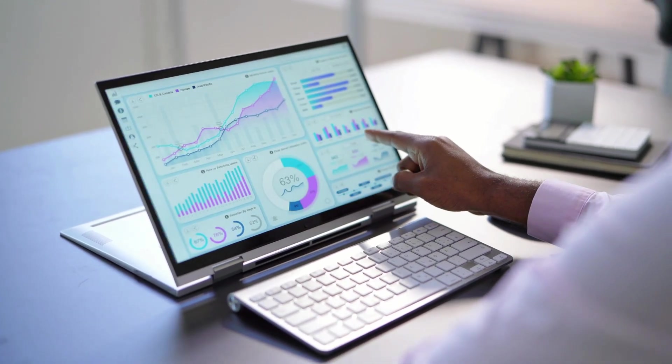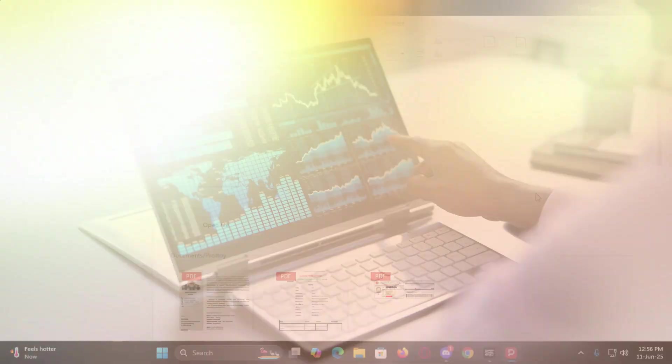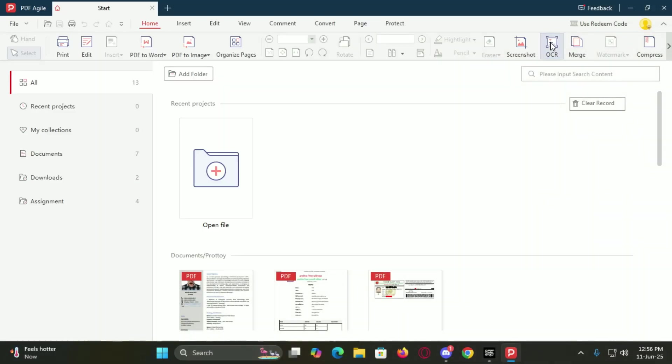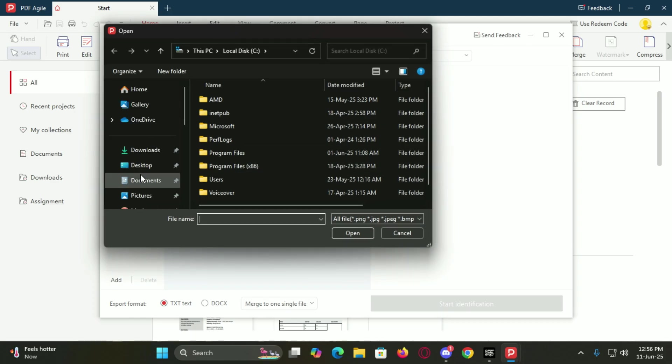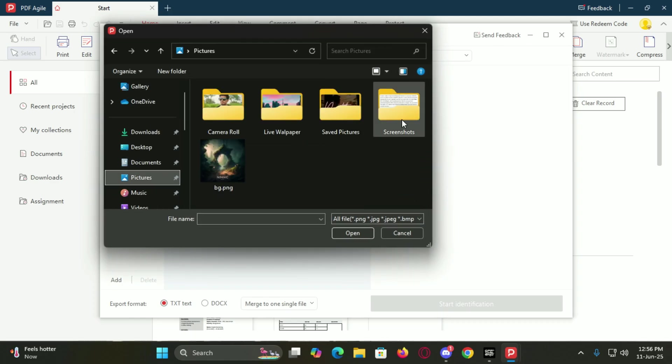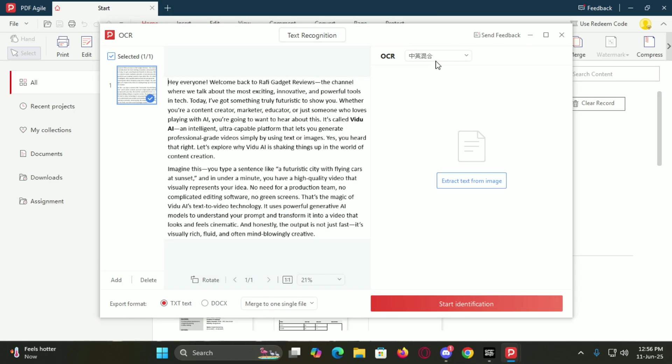Now let's talk about OCR. This feature is a game changer.